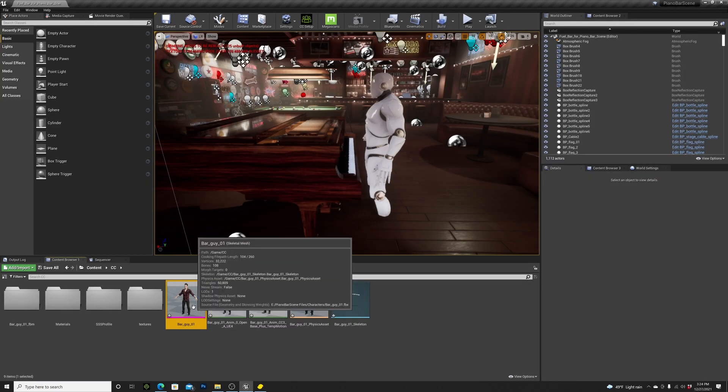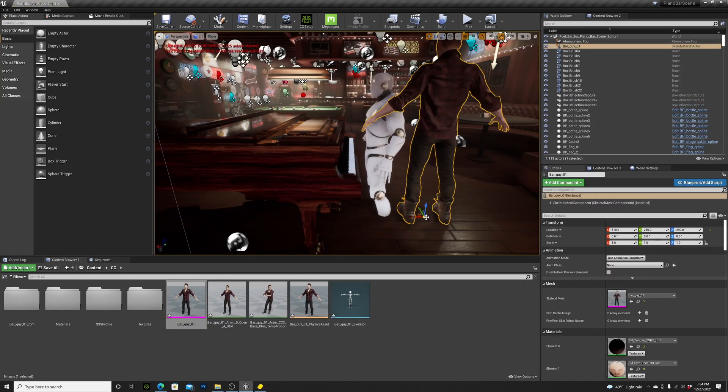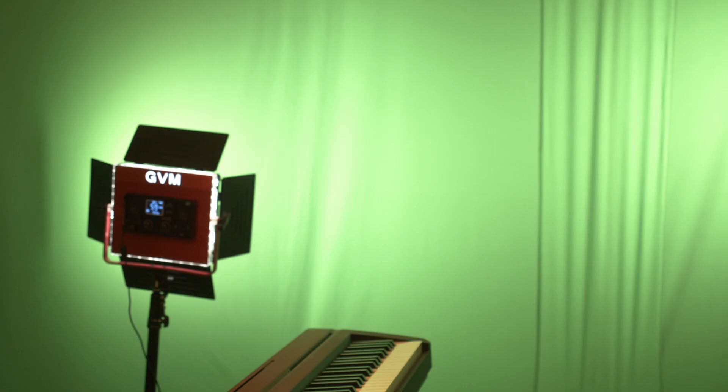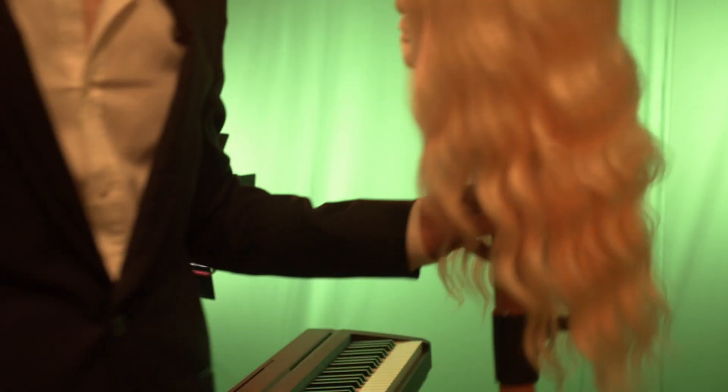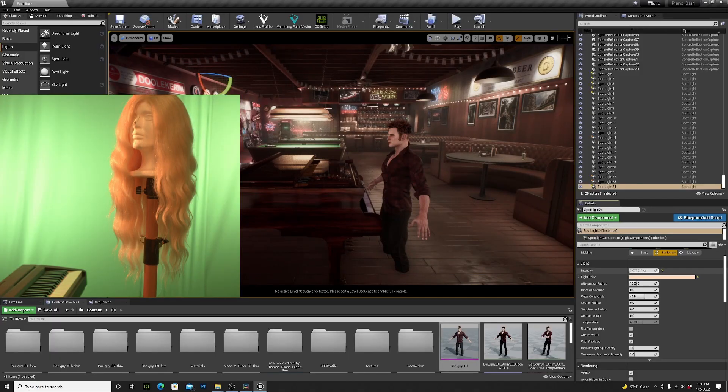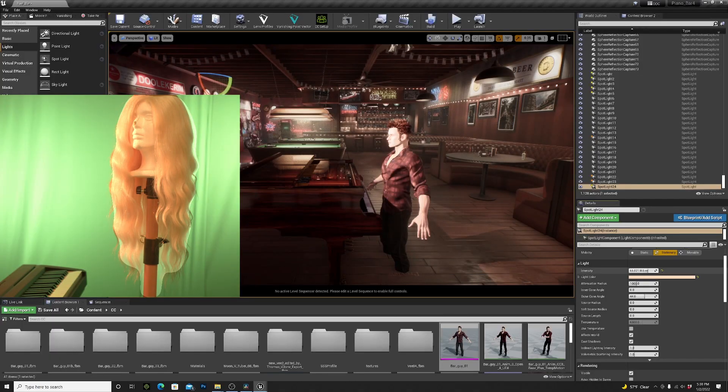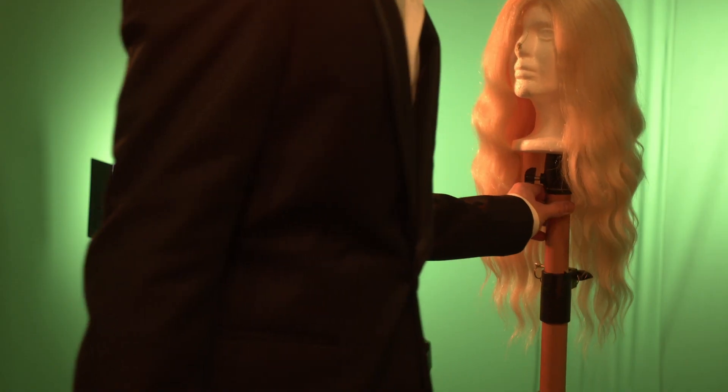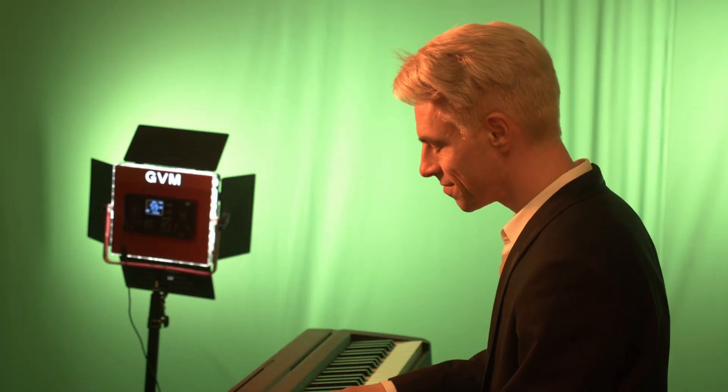Then I added a virtual character to the scene and a mannequin hat in front of my green screen. This helped me set the lighting. I put the plastic head to the side and recorded the scene.